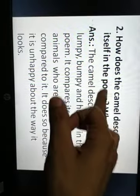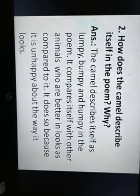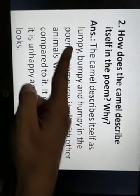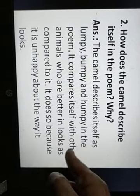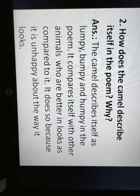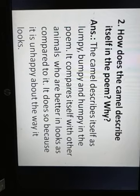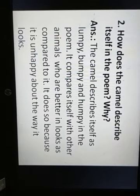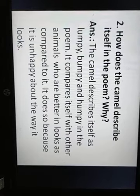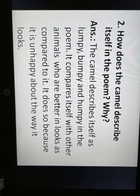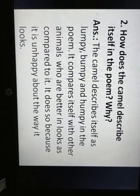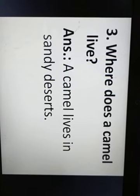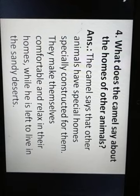Second answer: the camel describes itself as lumpy, bumpy, and humpy. It compares itself with other animals who are better in looks. It complains because it is unhappy about the way it looks — there is no specific size or shape to describe it. Third answer: a camel lives in sandy deserts. Fourth answer: the camel says that other animals have special homes especially constructed for them, where they rest comfortably, while the camel is left to live in the sandy deserts with no specific place.